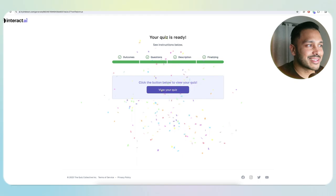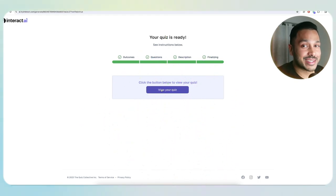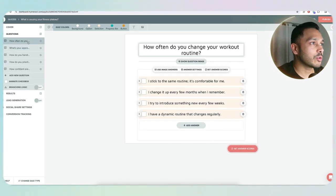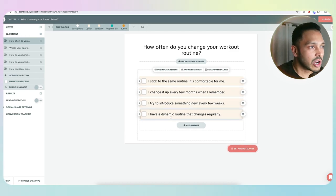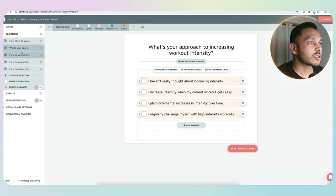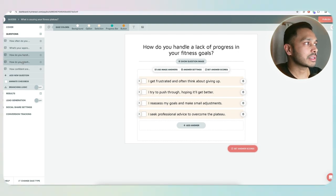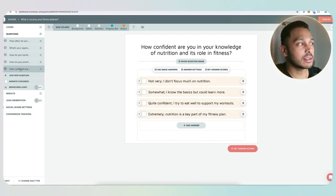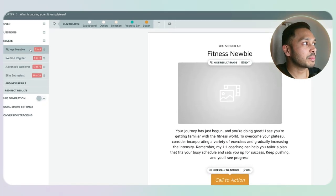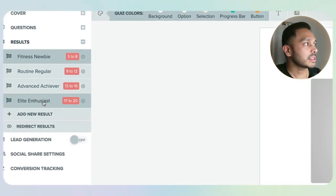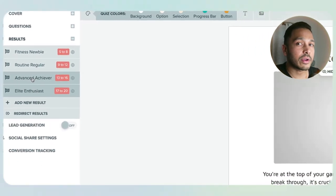Now it's creating our quiz for us just like that. It does take about a minute or so to generate. But believe me, it's well worth the wait. Our quiz is done and we are ready to see it — hit view your quiz and here we go. We can see the questions it created: How often do you change your workout routine? What's your approach to increasing your workout intensity? How do you handle a lack of progress? These are highly relevant questions. And it's going to score everyone's responses — 5 to 8 points, 9 to 12, 13 to 16, 17 to 20 — and let them know what their level is.